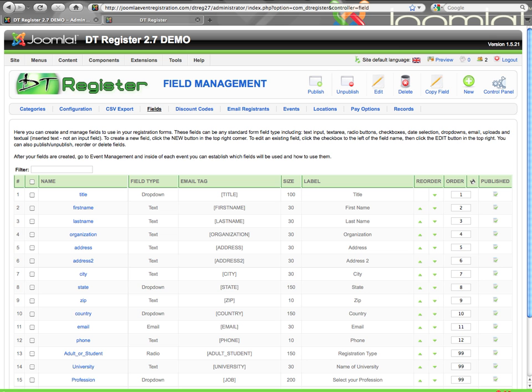There was already a video tutorial — hopefully you've watched it — on general field usage and how to set them up and enable them in your events. So this video will cover creating fields of the input type, like text fields, text area fields, email, and so forth. The selection fields will be covered in a separate video.